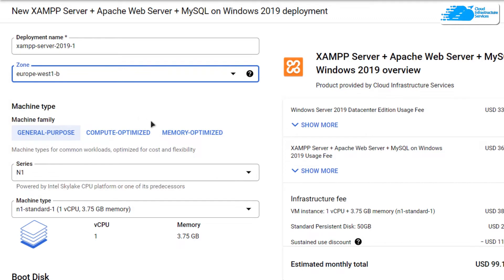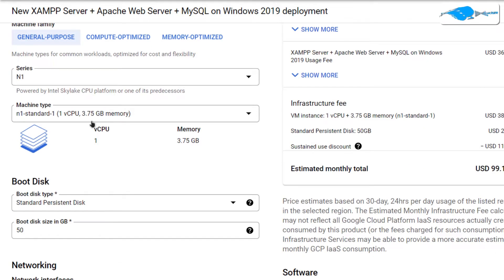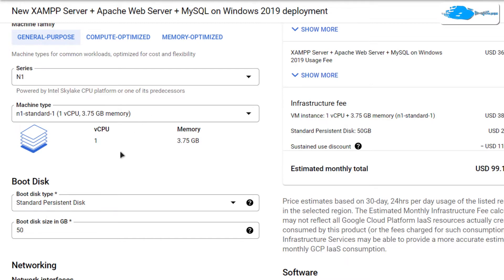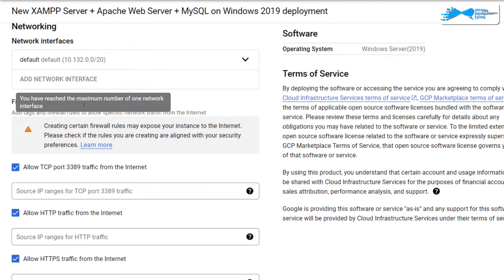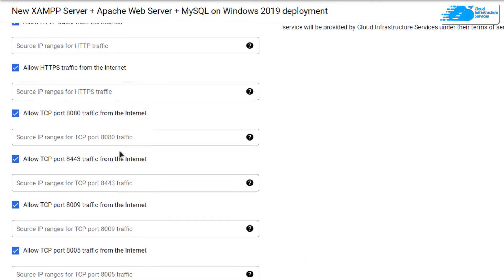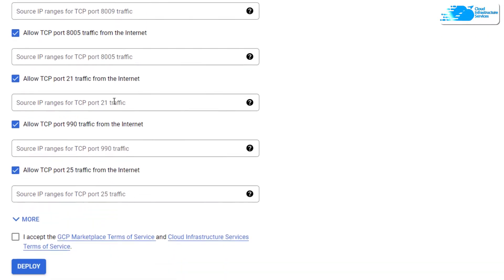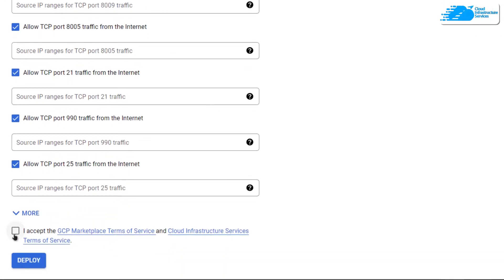Once that is done, simply scroll down and choose the machine type of the virtual machine according to your requirements. After that, choose the disk space according to your requirements as well. Then you can leave the network settings as default. At the very end, simply click on accept the agreement and then click on deploy.